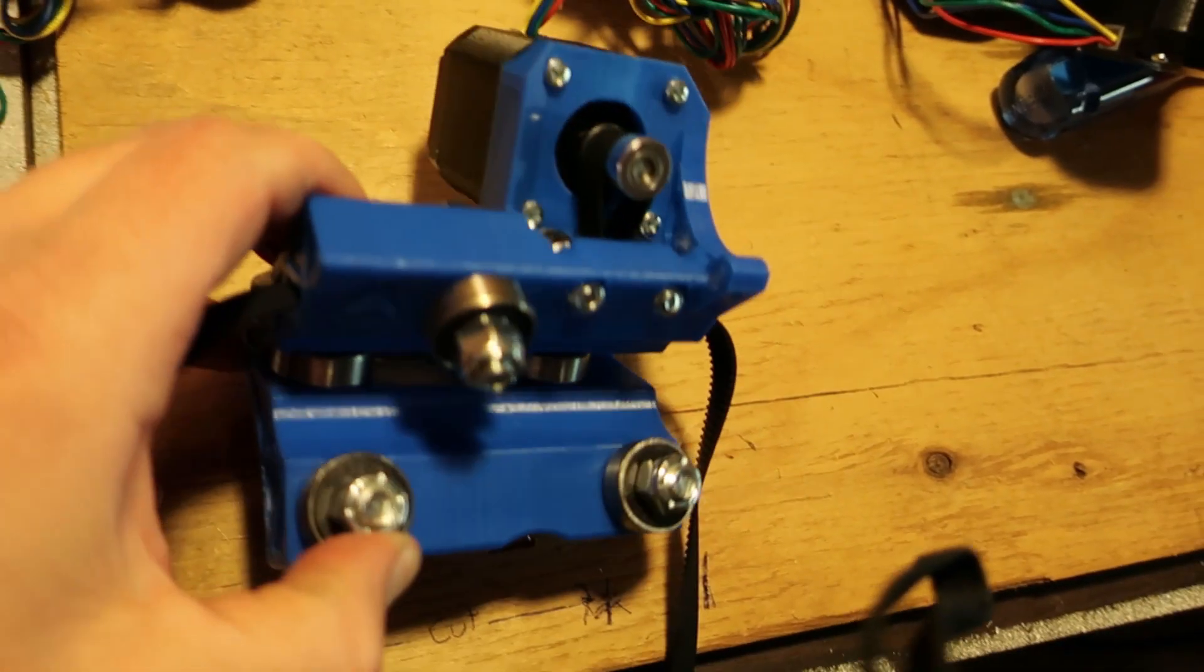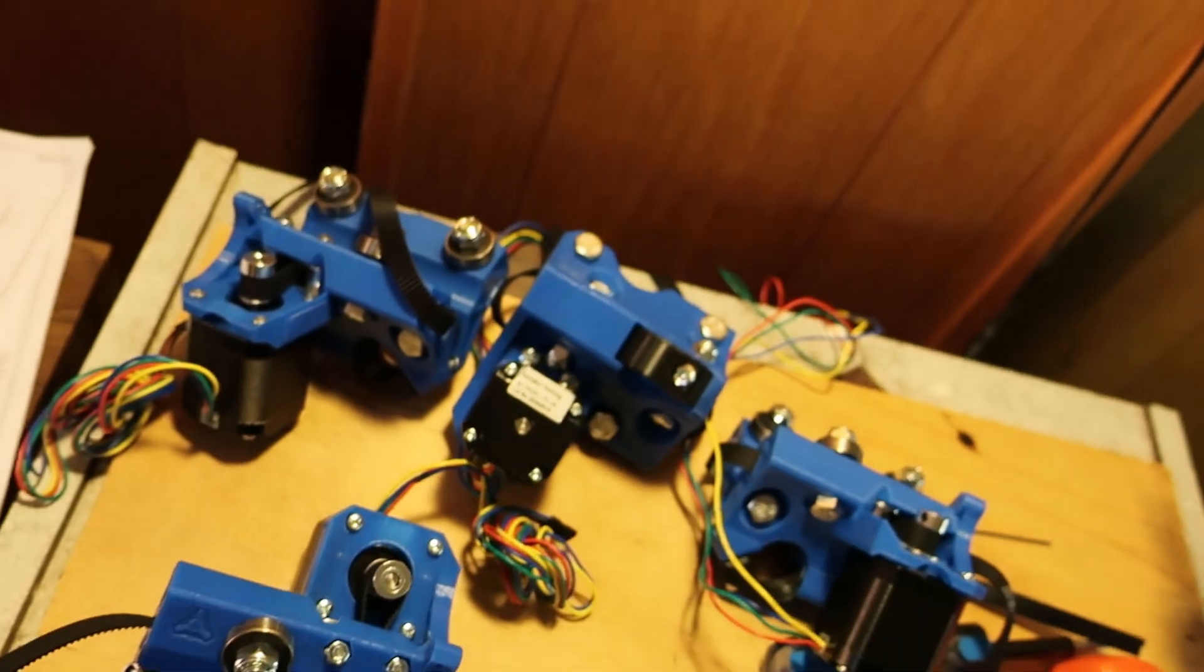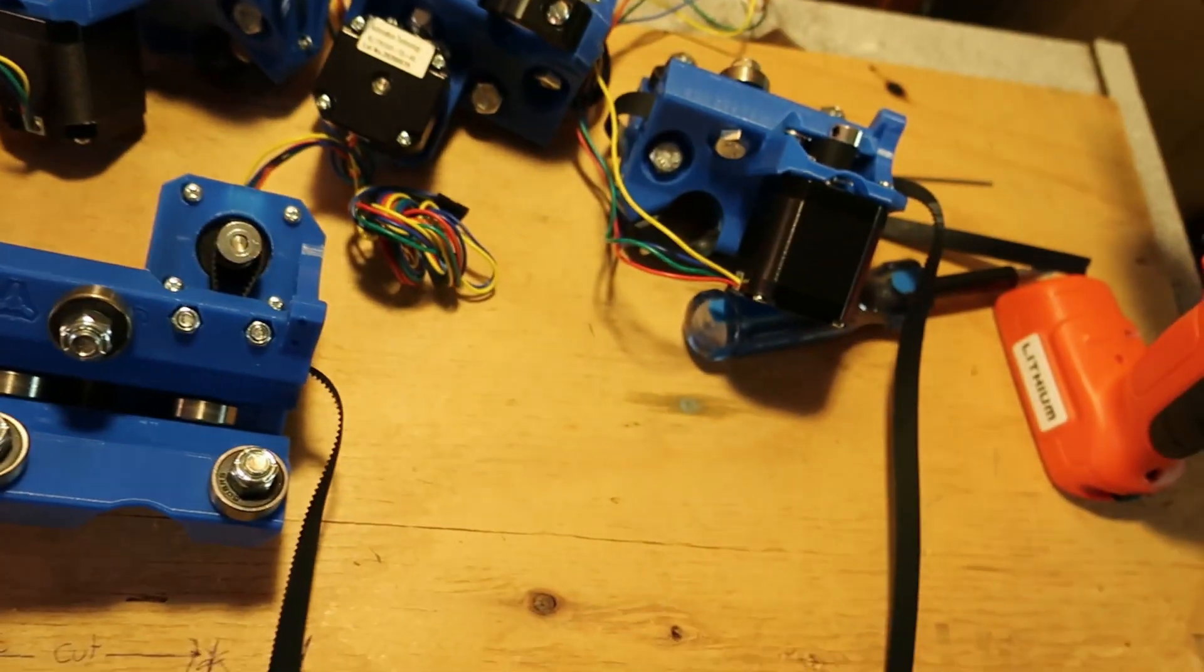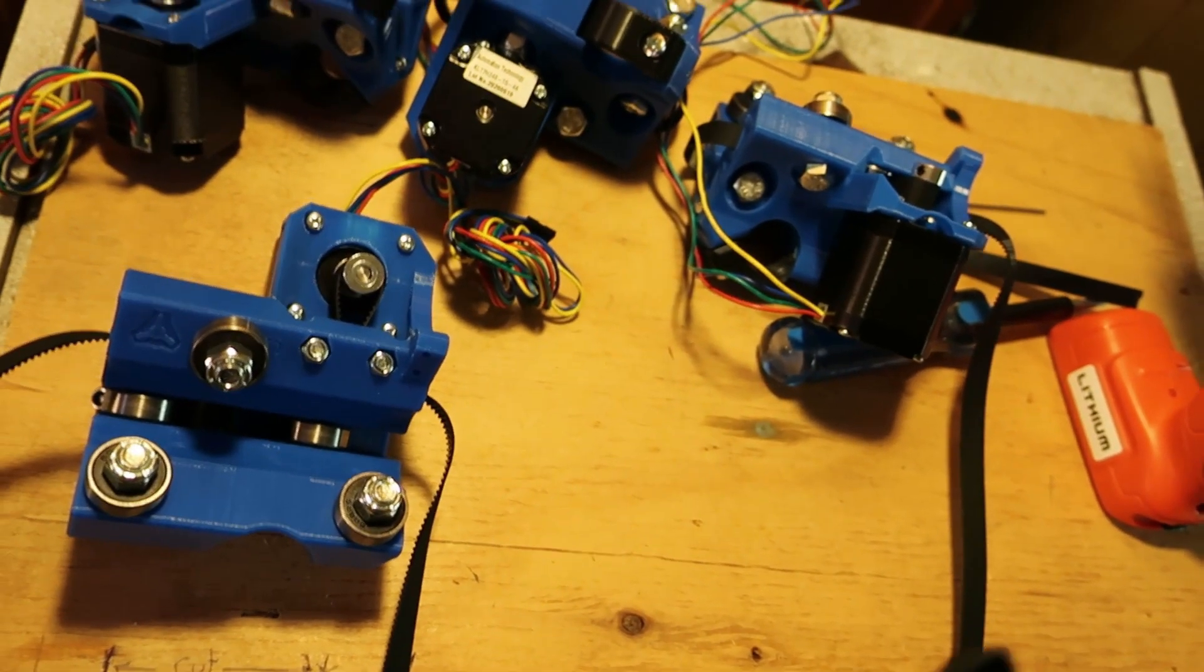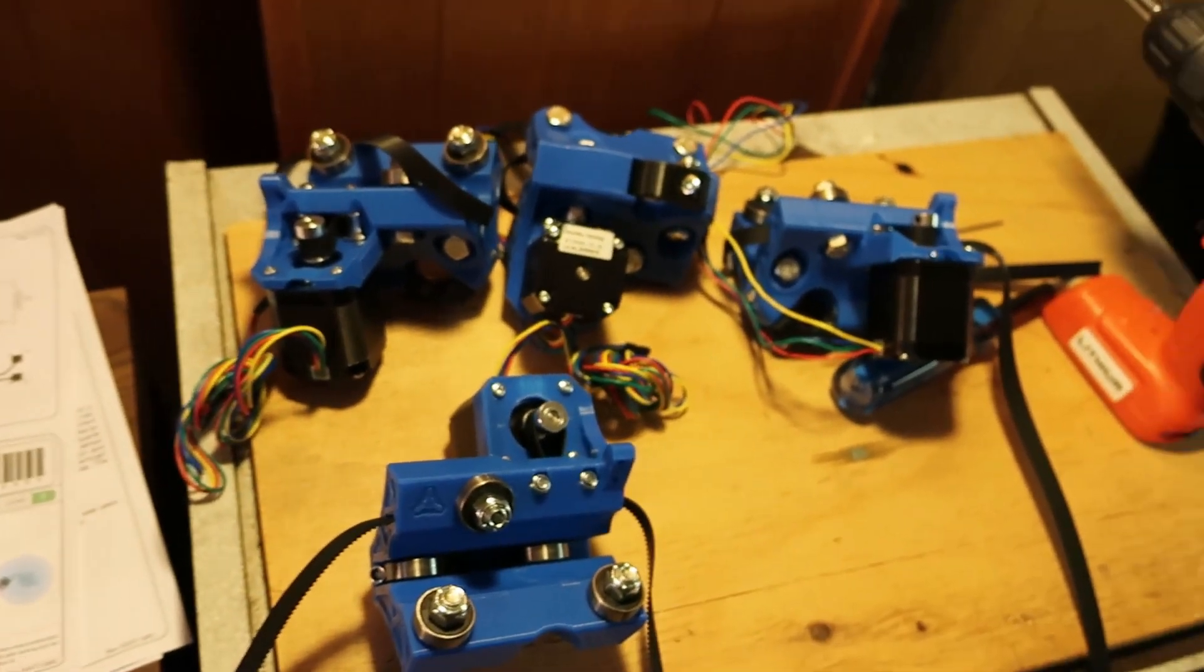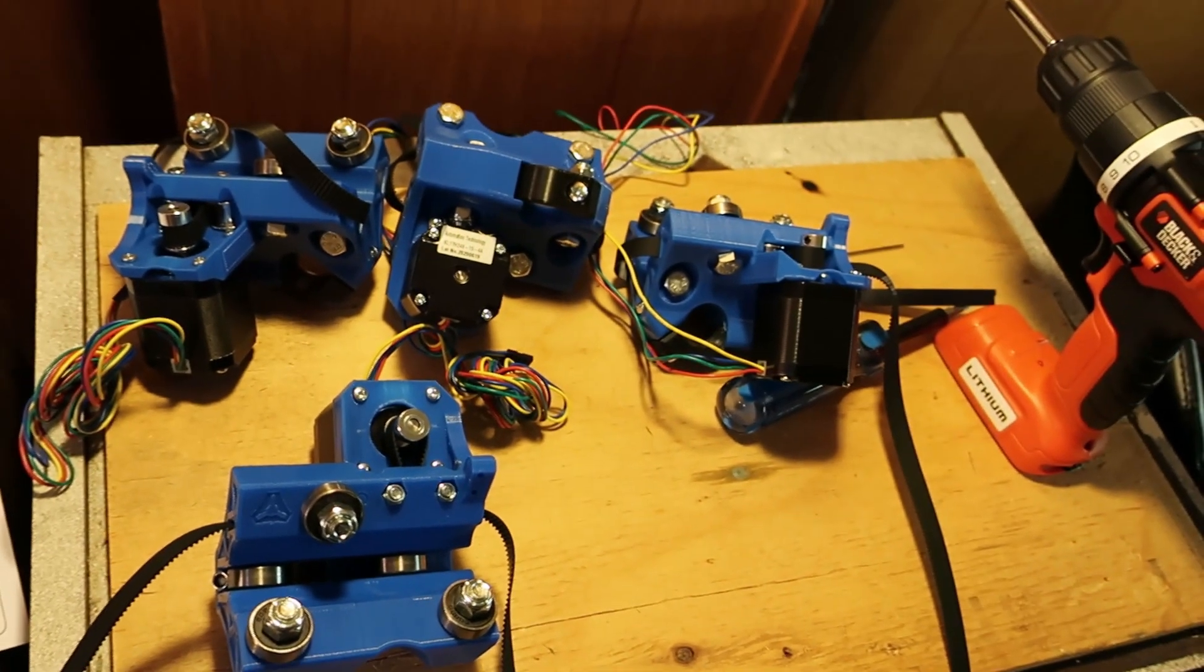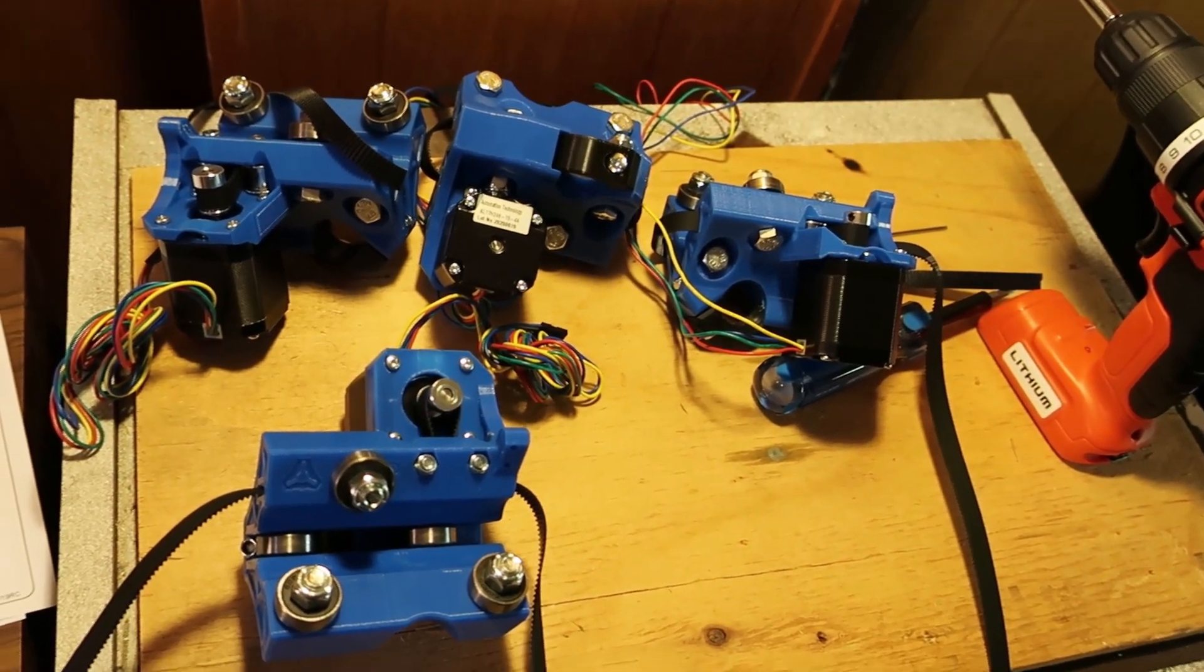All together now. All four of them done. Belts in. Steppers on. It's gonna be time to head out to the shop and really start putting rails on and everything.